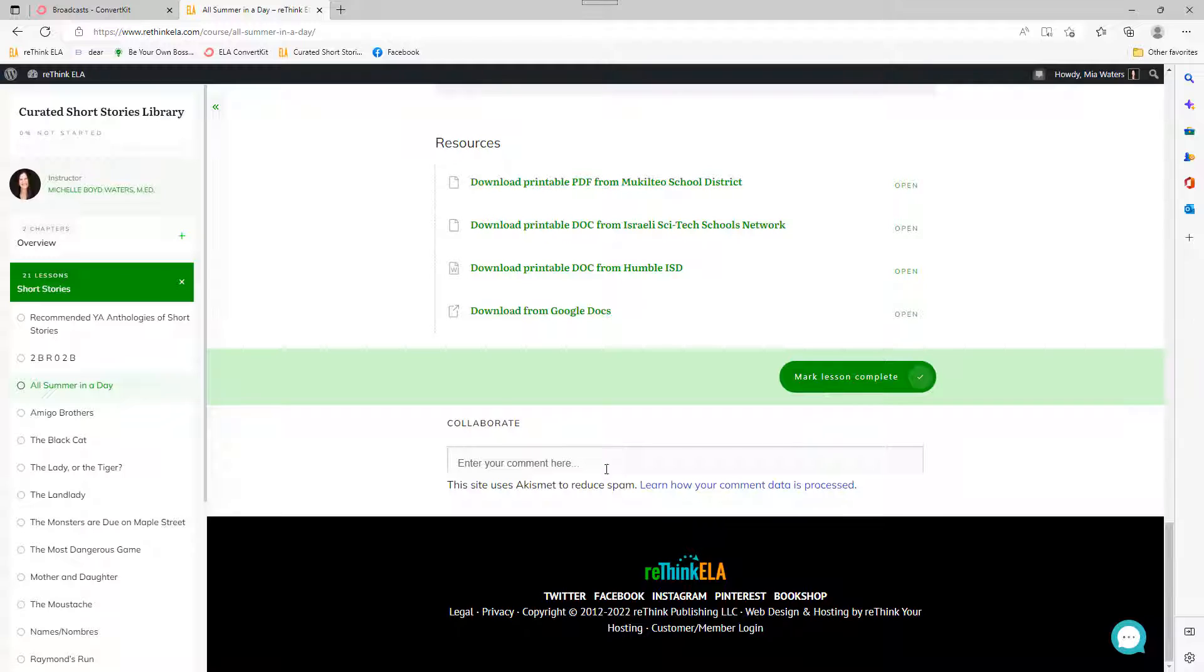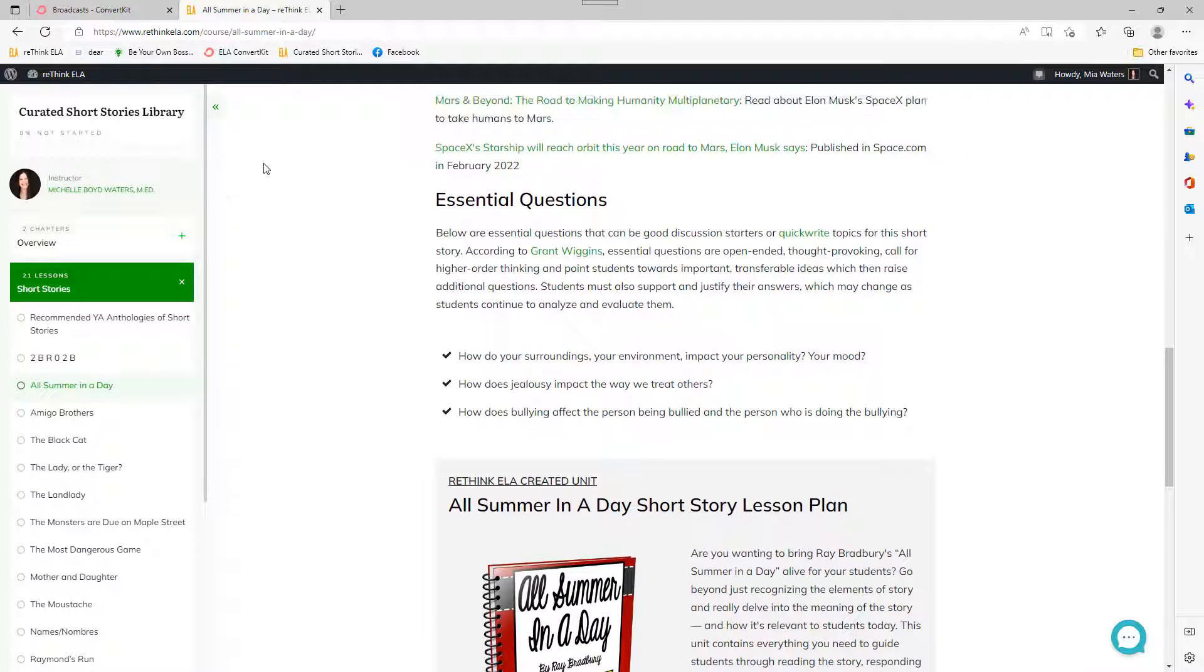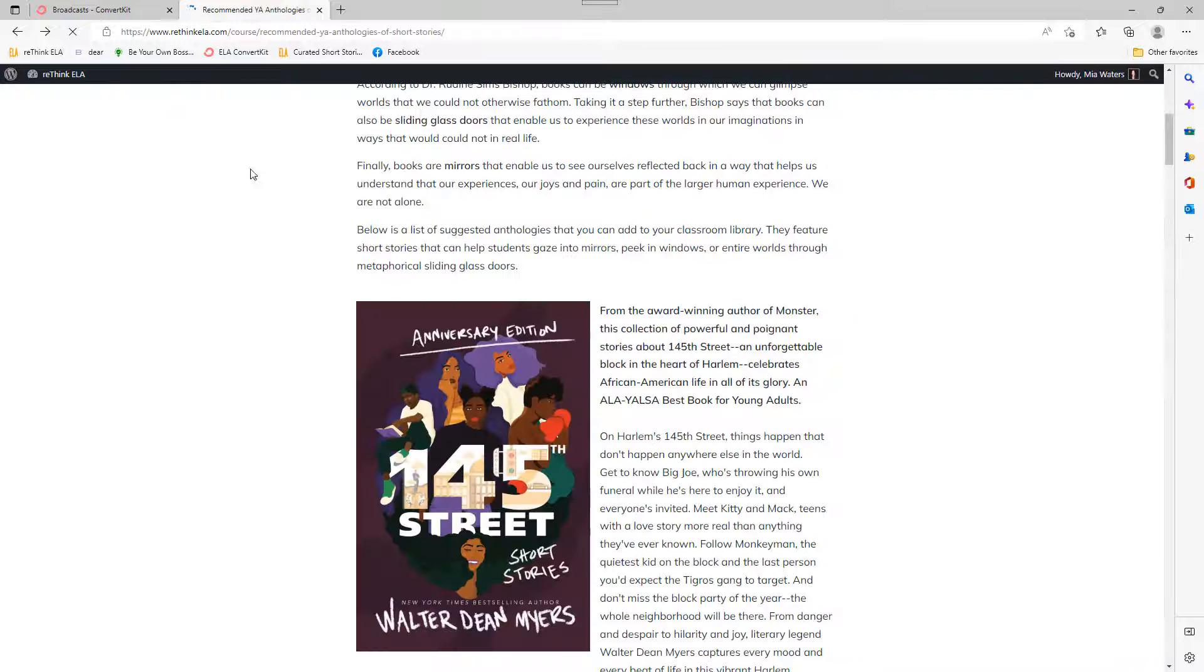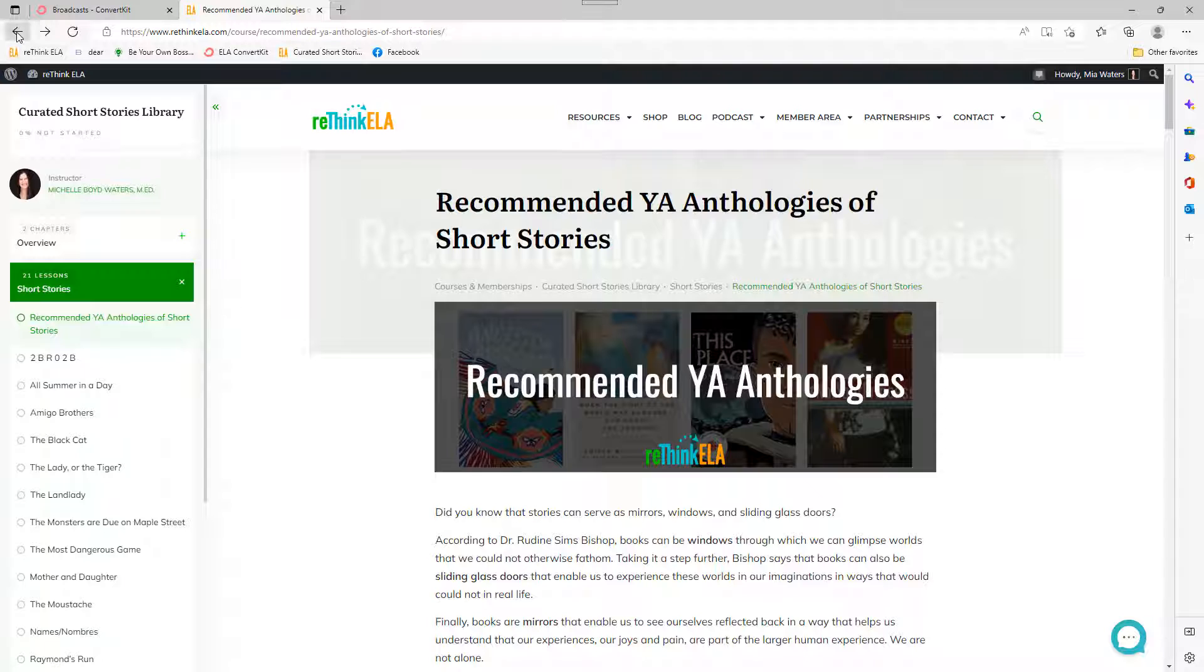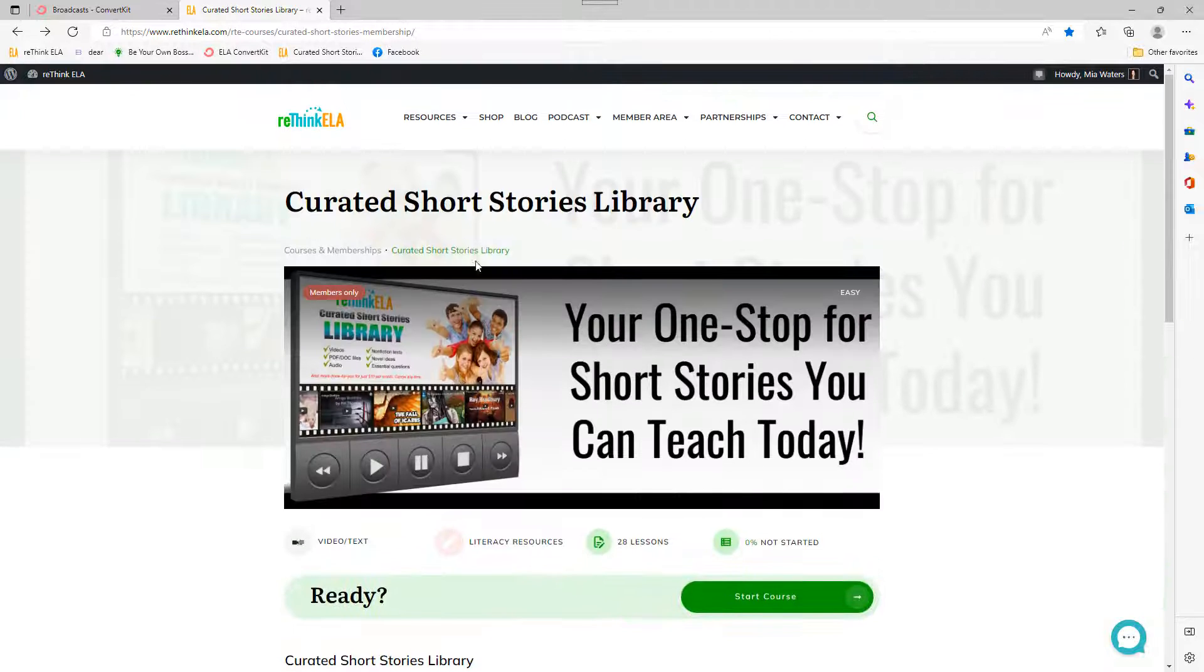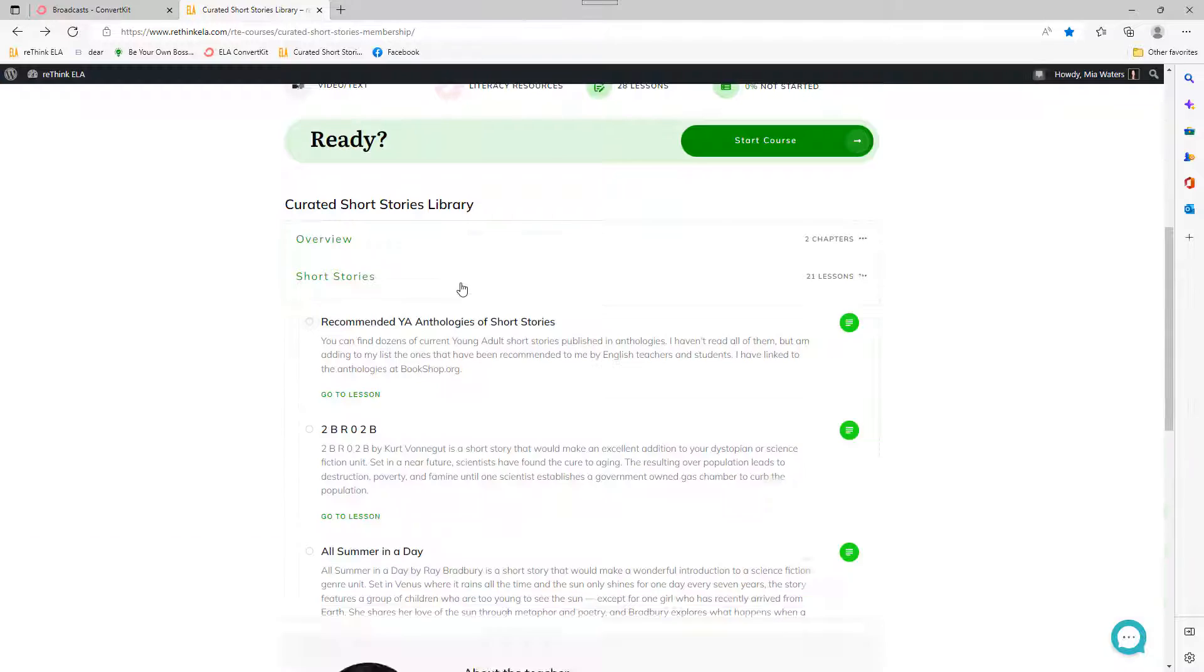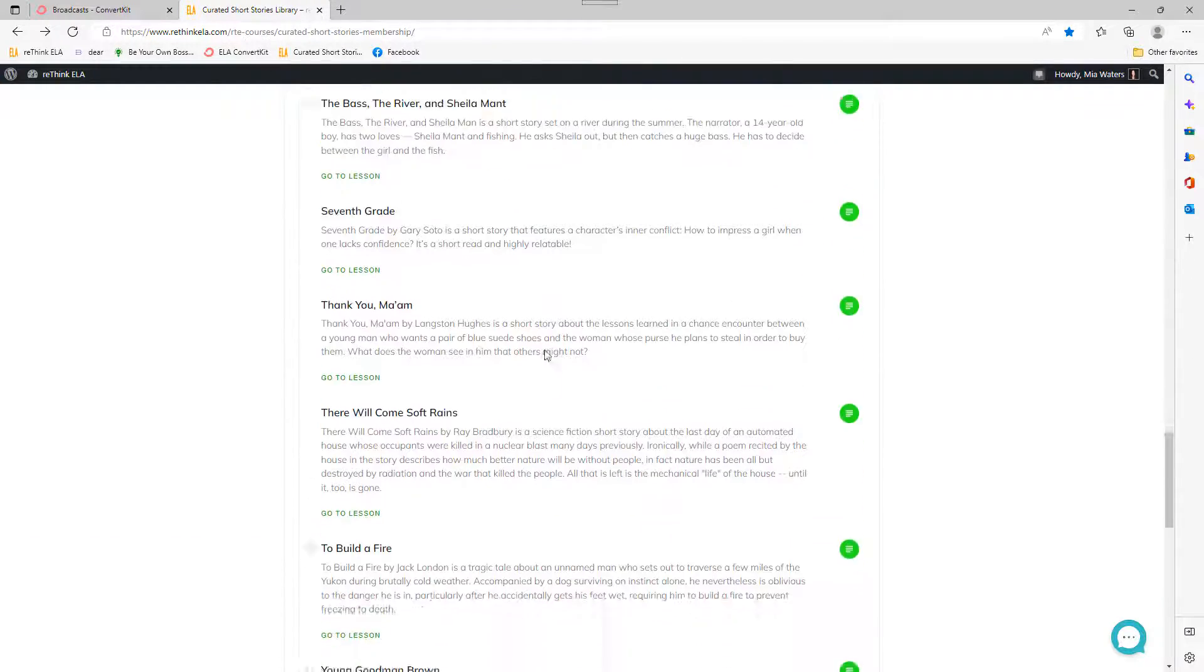And of course, down here we have a collaboration area. So if you have some suggestions on how you have used this in your classroom or questions on how you could use it, then you can do that right down here. Okay, so I'm going to back out of this and return. Oh, and I could of course use the breadcrumbs that were right there in front of me, so I could go to Courses and Memberships or just stay right here in the library. But let's go back here and take a look at one more.